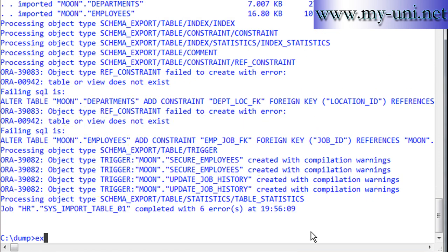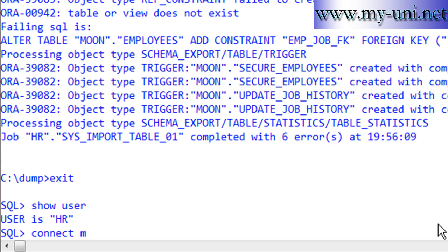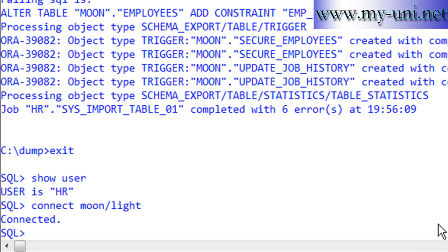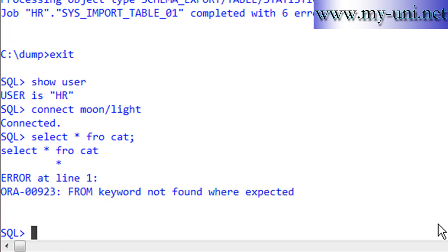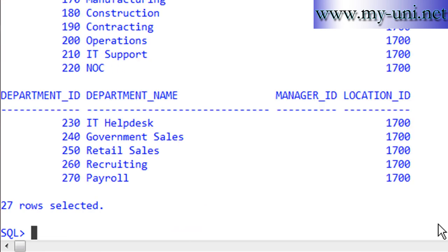We'll go back to SQL*Plus and connect as MOON — the password was light — and say SELECT * FROM cat. You can see there are two tables. We can SELECT * FROM departments and all the data is there. That's how you export data from one schema and import it into another schema. You can use all the data from one schema to another, or you can import selected tables and selected objects. Thank you very much.